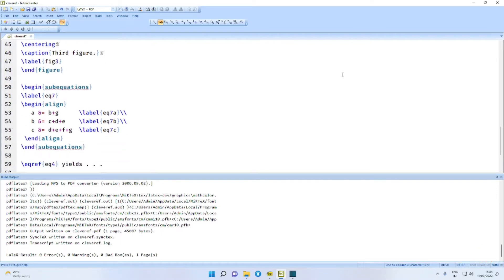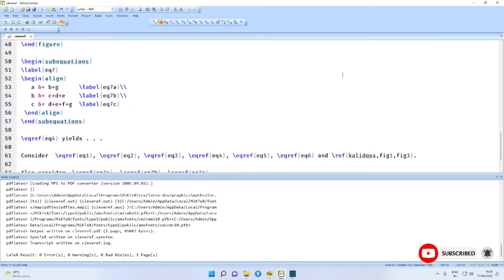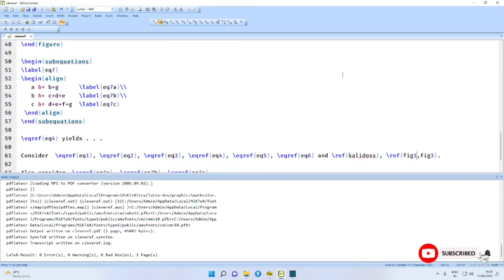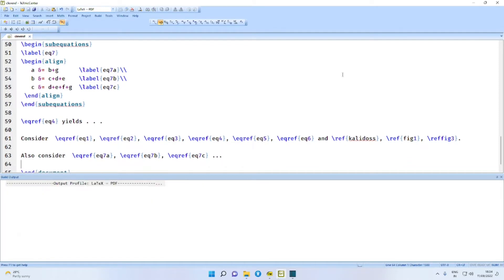We cross-reference the equations like this: \eqref{EQ4}, and then consider the sentence using \eqref with EQ1, EQ2, EQ3, EQ4, EQ5, EQ6. And for figures we use a similar approach. Also consider \eqref{EQ7a}, 7b, 7c, like sub-equations. Let me compile.